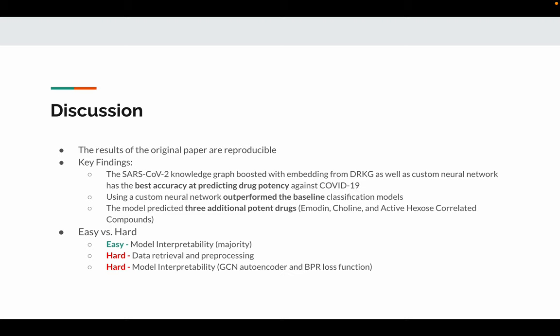In terms of complexity, we find it easy to understand the ranking models and measuring the outcome. However, we find it very challenging for data retrieval and preprocessing. We also find the challenge to understand the GCN autoencoder as well as the BPR loss function and how to integrate them with our graph model and customized neural classifiers.